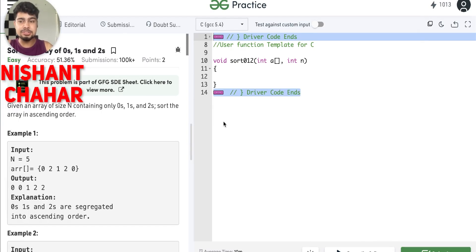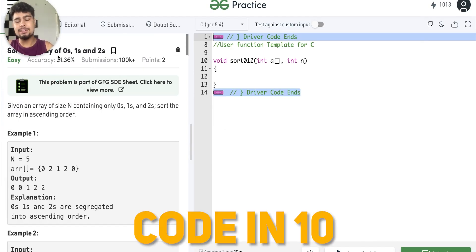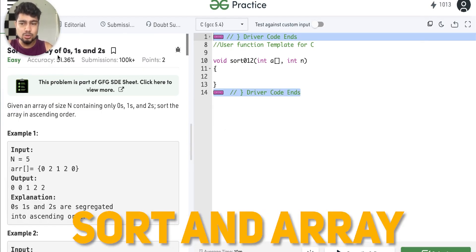Hi guys, I am Nishan Sari. Welcome back to the channel CodeIn10. So in today's video, we have to solve a question called Sort an Array of 0s, 1s and 2s.